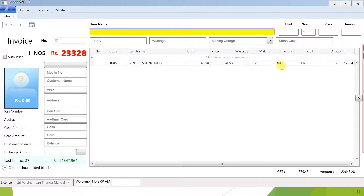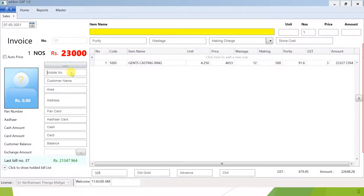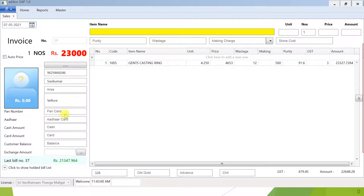Then you can click on F7. The customer gets a discount. You can add a mobile number, customer name, one location, PAN and Aadhaar card details. You can add a traditional amount of 1000 and also add a card.